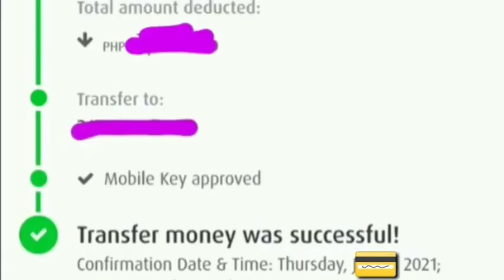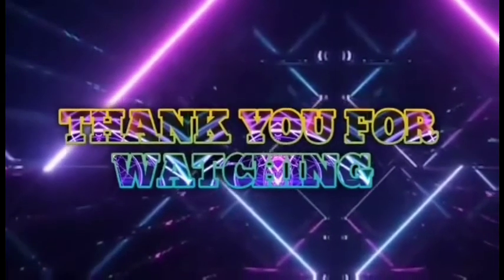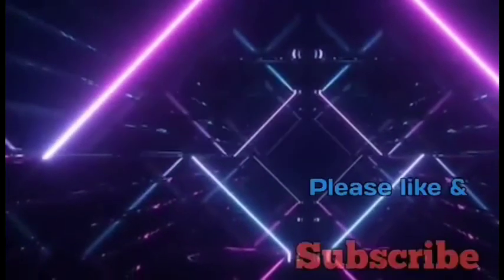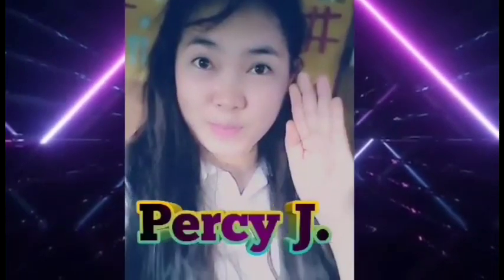So guys, that's all for today's video. Hope it helped. And again, if you have any concern about this money transaction, you can leave me a comment below. Thank you so much everyone, and God bless. We'll see you next time.